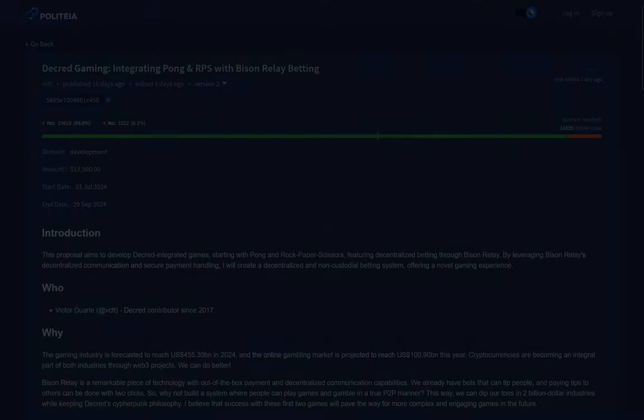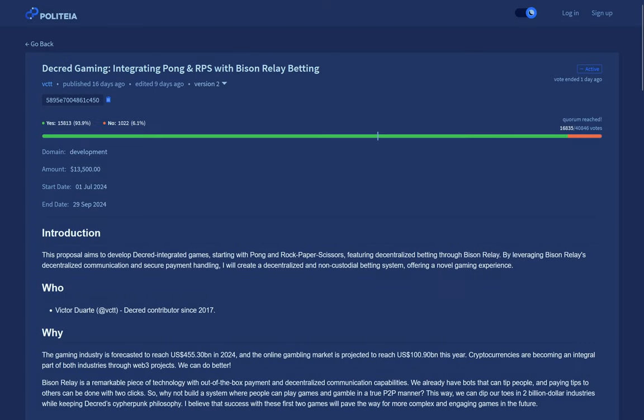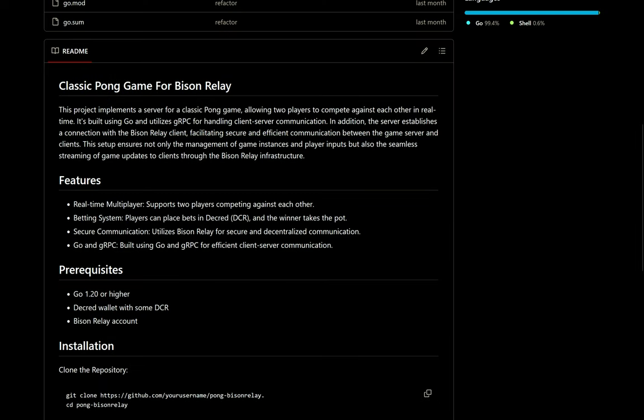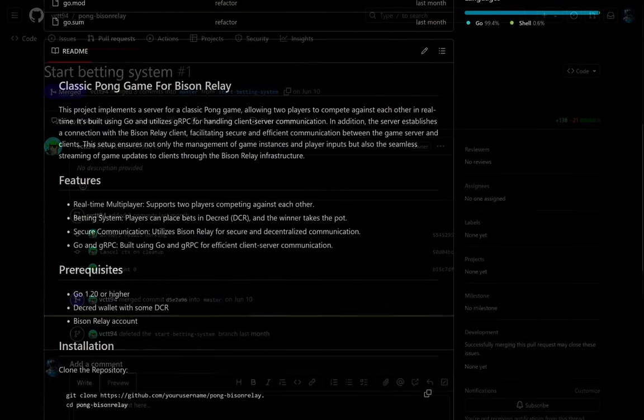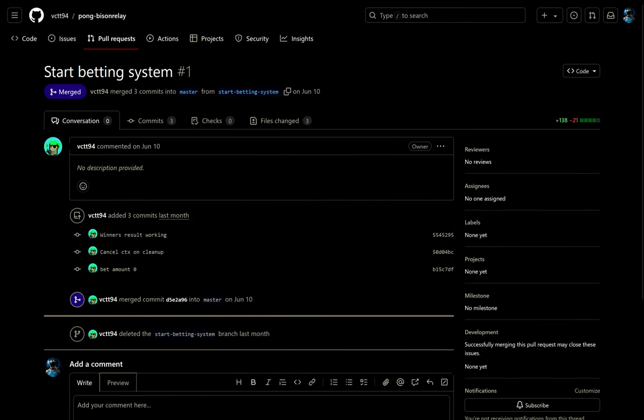Now let's look at Politeia, Decred's proposal platform. The Decred gaming and betting proposal from Victor Duarte aims to develop Decred integrated games, starting with Pong and Rock Paper Scissors, including decentralized betting through Bison Relay, Decred's own communications and micropayment platform running on Lightning Network.